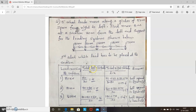Today we will see one more problem. Four wheel loads move along a girder of 50 meters span from right to left. Find the maximum bending moment at a section 20 meters from the left end support for the loading system shown below. You have to find maximum bending moment at a section 20 meters from the left end support. There are five wheel loads.